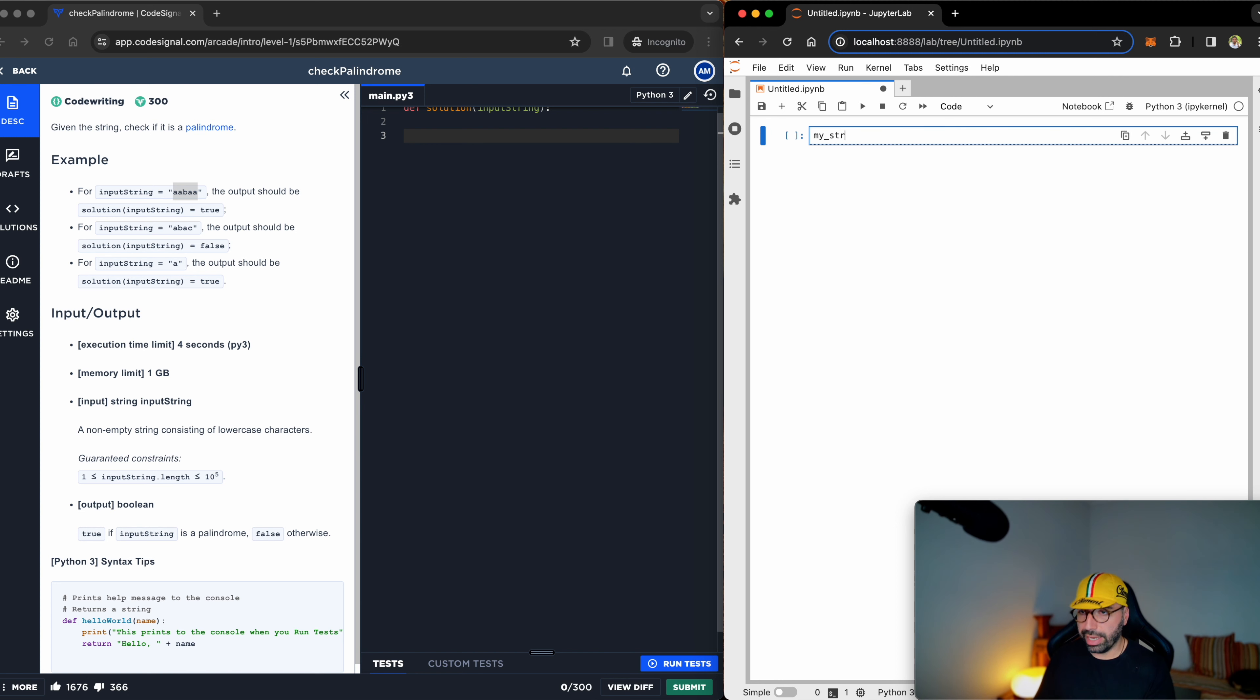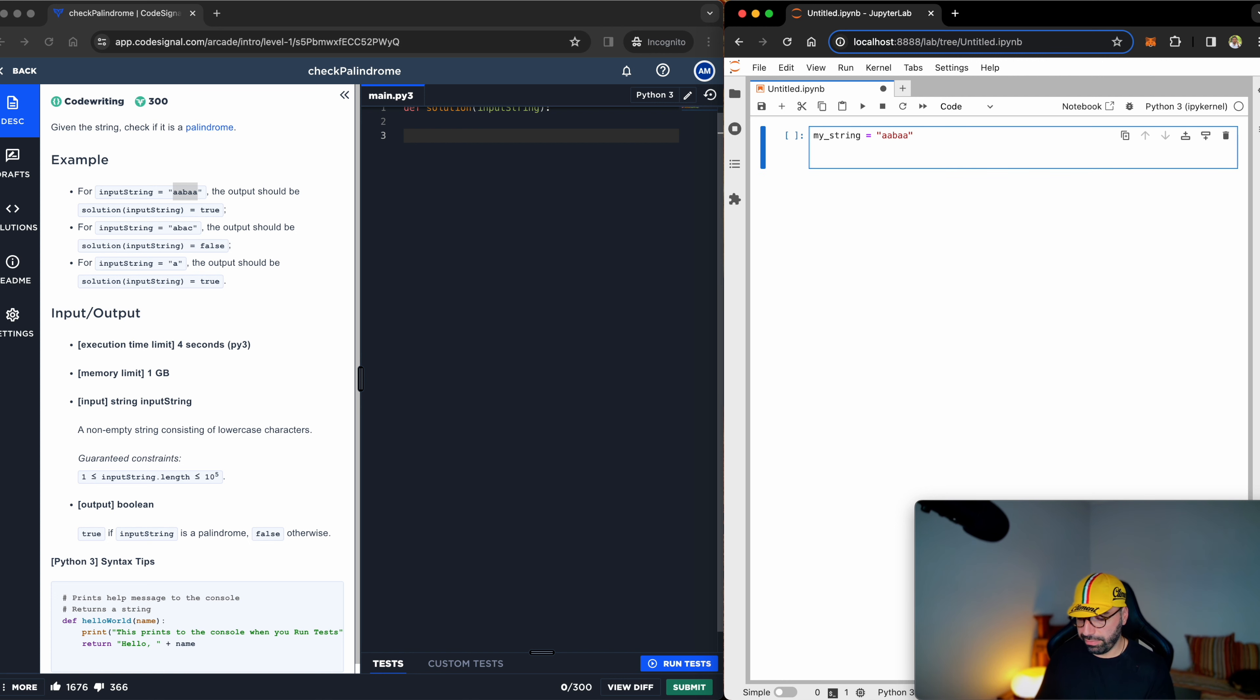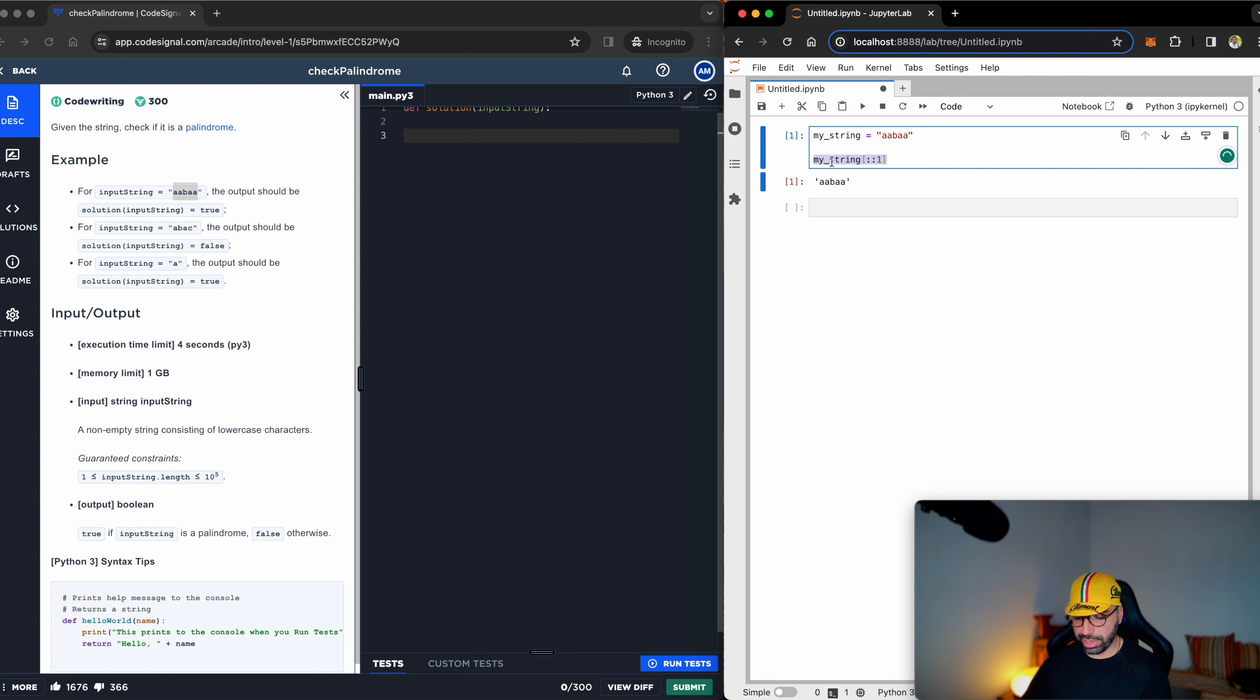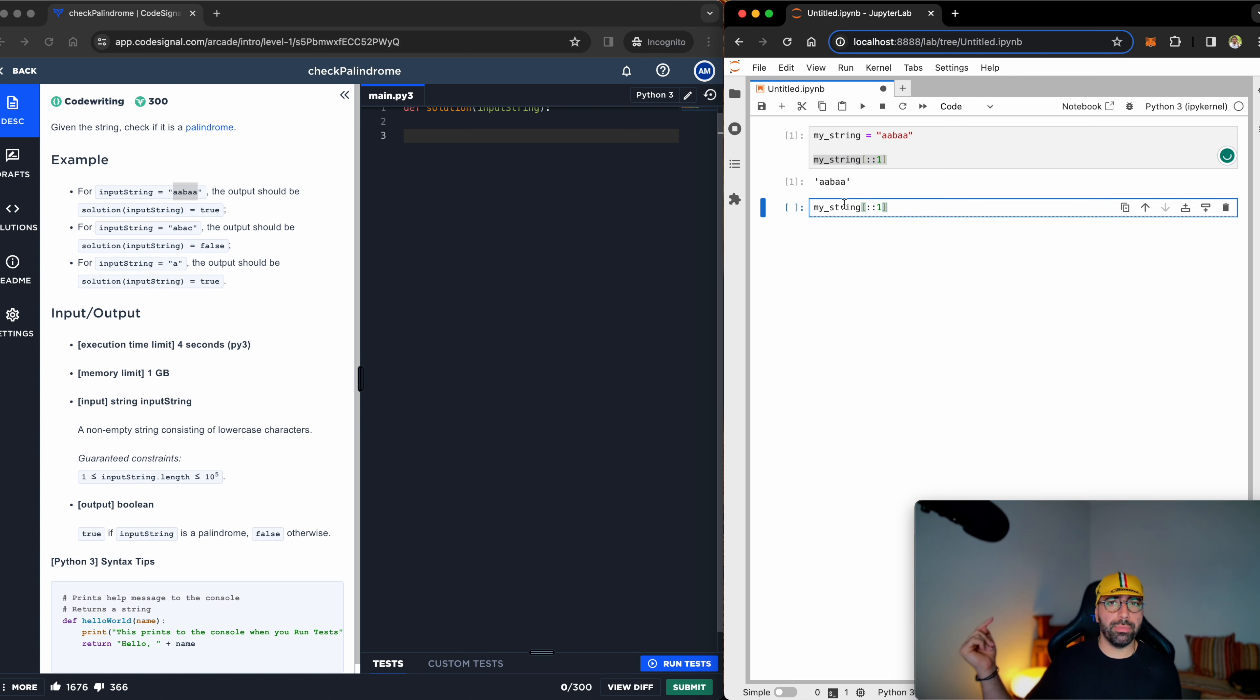My string equals 'aabaa', and if I show you my string, every one character at a time, it will print a-a-b-a-a. In Python, you can do the opposite. You can read from the end to the beginning.